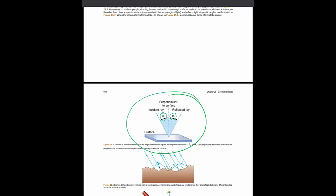This should make some intuitive sense using the particle picture of light and electrons. Imagine just a ball bouncing off of the ground. The angle with which the ball leaves is the same as the angle with which the ball comes in.